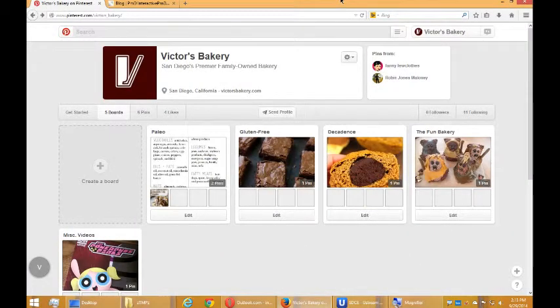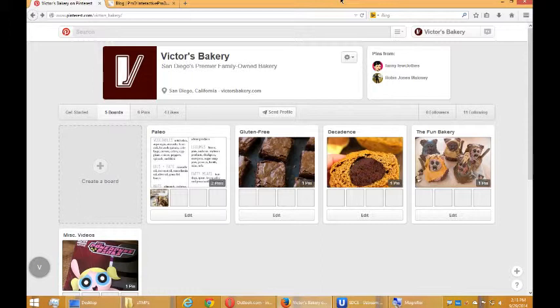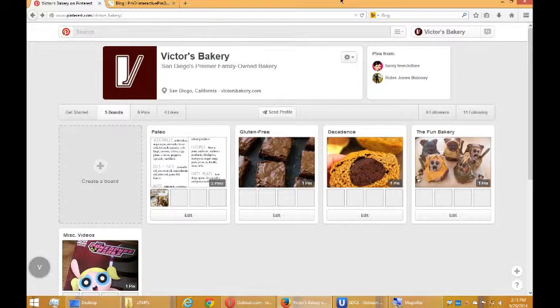Hello, everyone. Welcome back. This is Victor Campos. We're going to look at more Pinterest for business. In the previous video, I showed you how to add content from your websites to Pinterest.